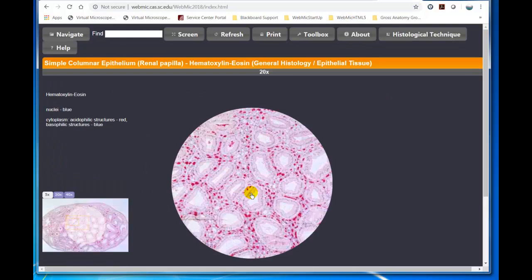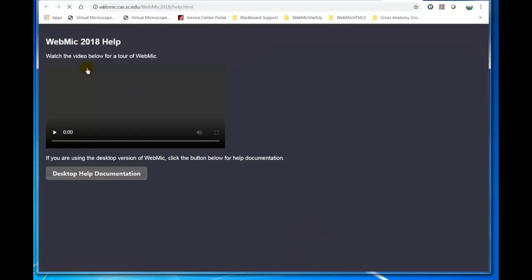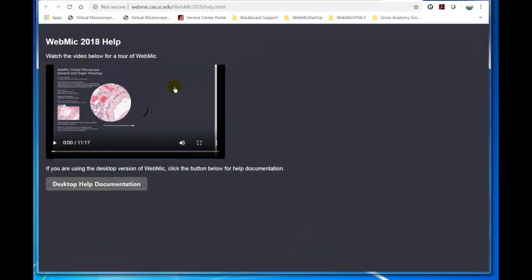So we'll enter WebMIC, and the first thing we're going to do, and by the way, everyone needs to, when you first access WebMIC, go to the Help and watch this video tour. I think it should be very helpful.